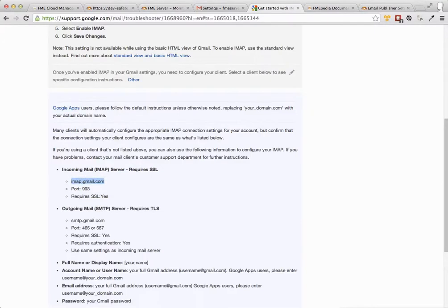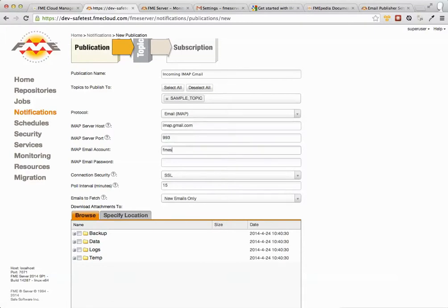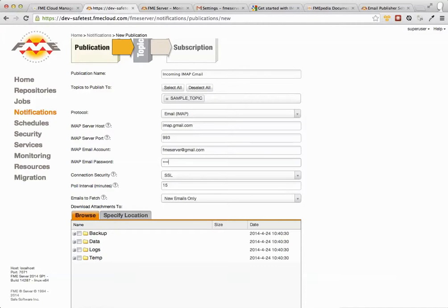So I'm going to go to here. SMTP port is 993. That's right. And then we just need to enter our credentials. Obviously we need to authenticate or anyone could just set this up. Just type the password.